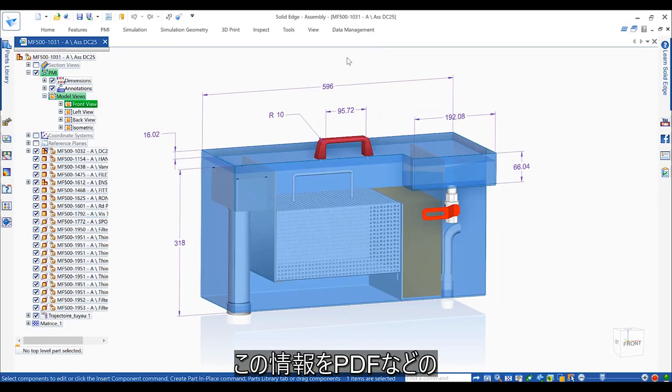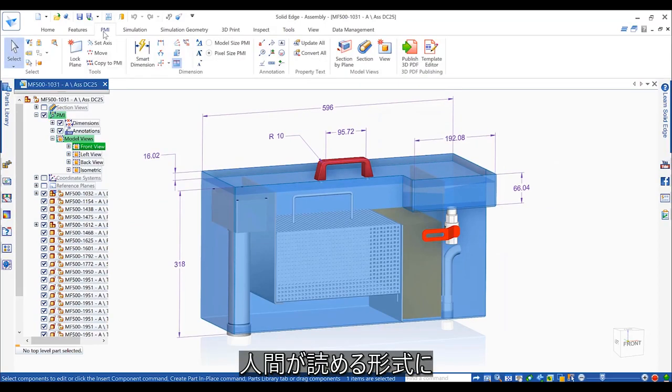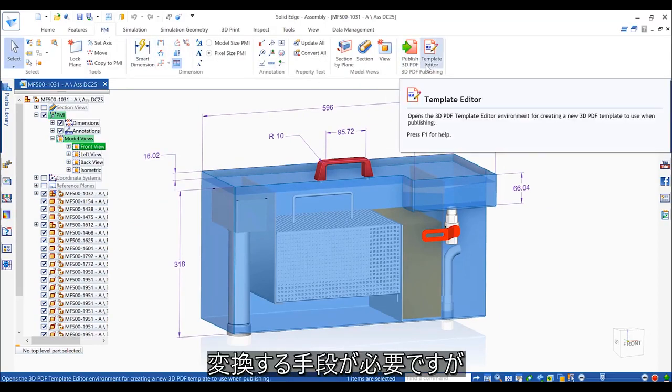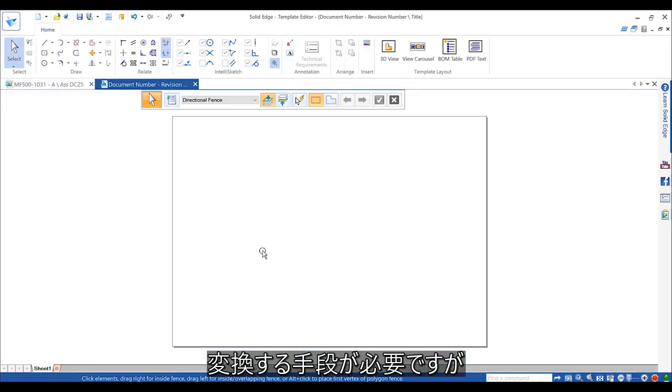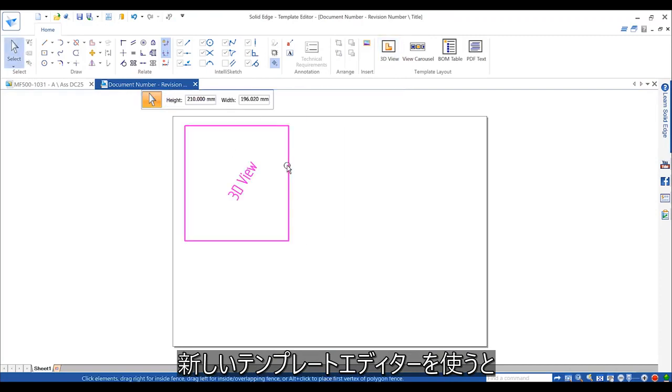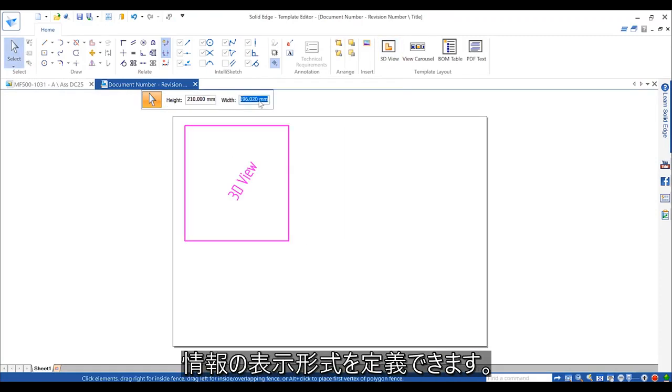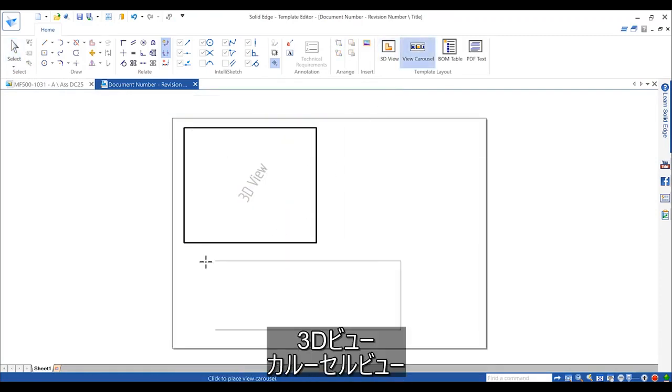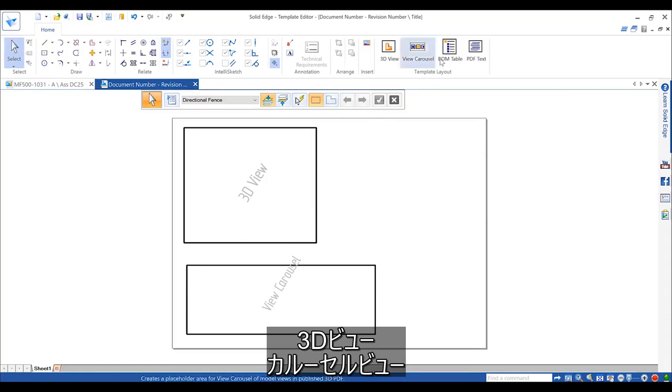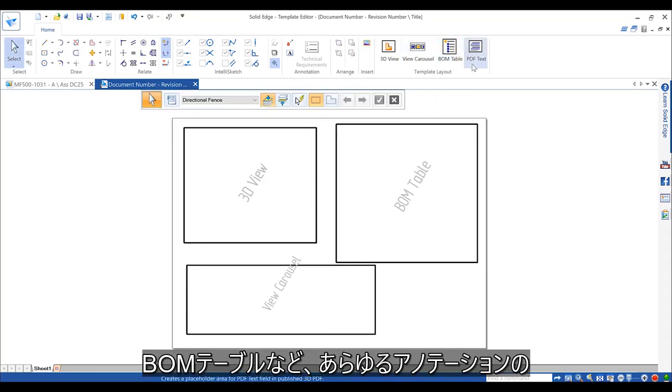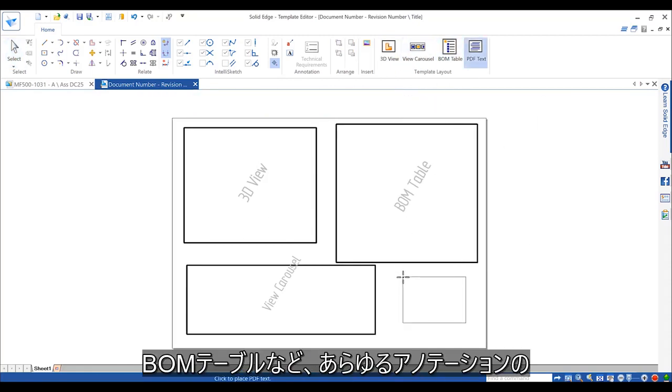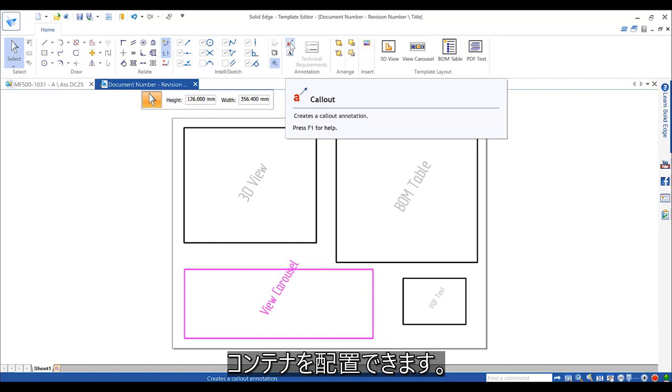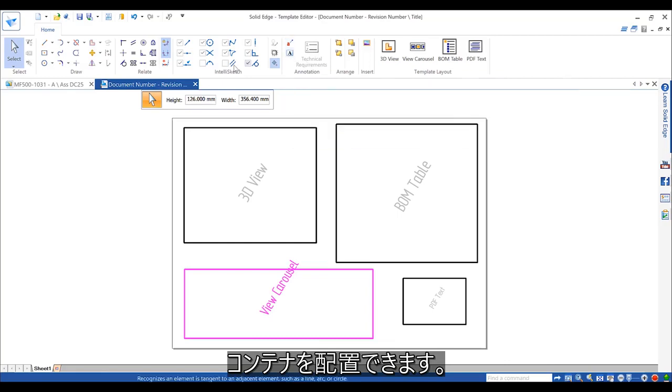However, we need a convenient way of sending all this information to a human-readable format, like PDF. A new template editor helps define how we want this information to look. It provides positioning containers for the 3D view, a view carousel, a bill of material table, or any other type of annotation required.